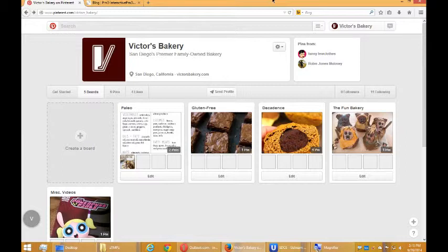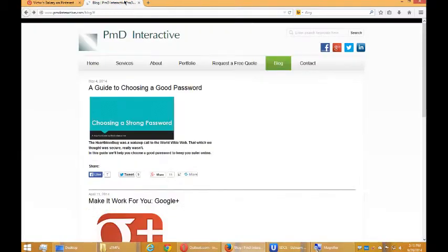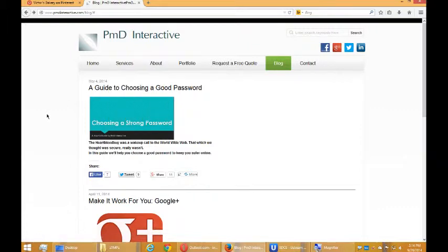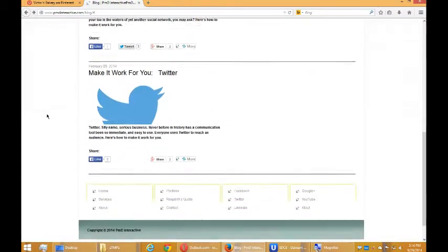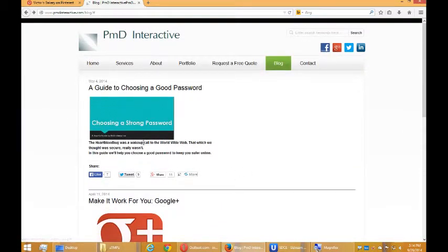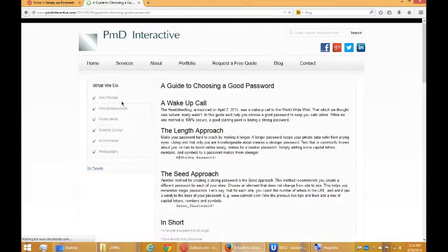So let's look at a couple of other ways. If there is no Pin It button on the item you're trying to pin, you've still got options. They may or may not work, so let's give it a try. Here I'm on my company's blog, and let's say I want to add something to Pinterest. I don't see a Pin It button, so here's one way to do it.